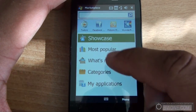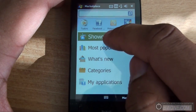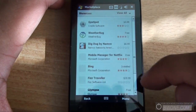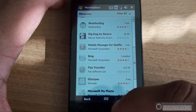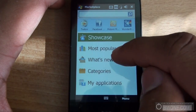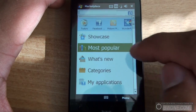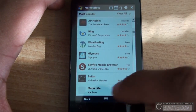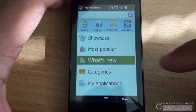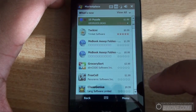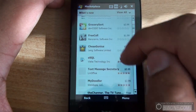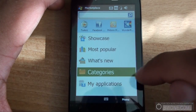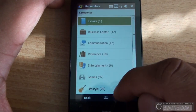You have different sections to sort through the apps with. You can go by showcase, which showcases the latest and more popular applications. You can go by most popular — the most that have been downloaded. You can check out what's new, what's been recently approved. And you can search by categories.